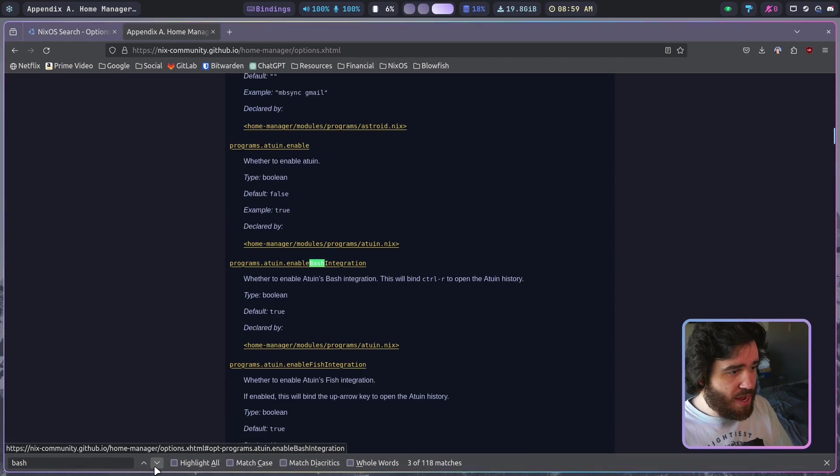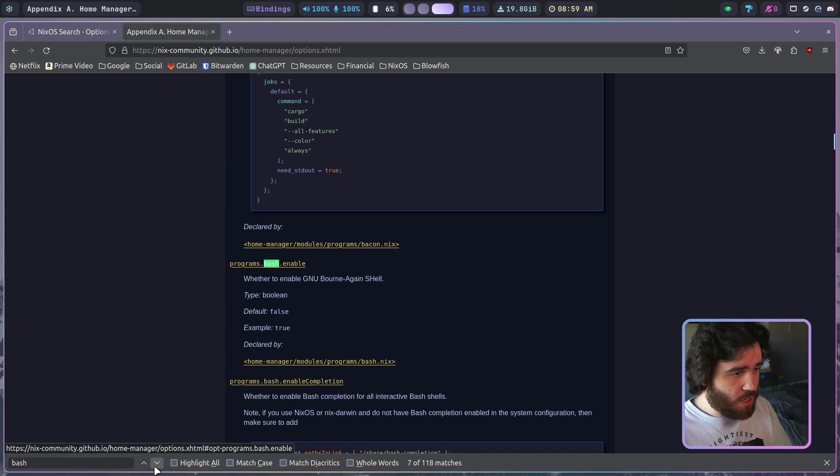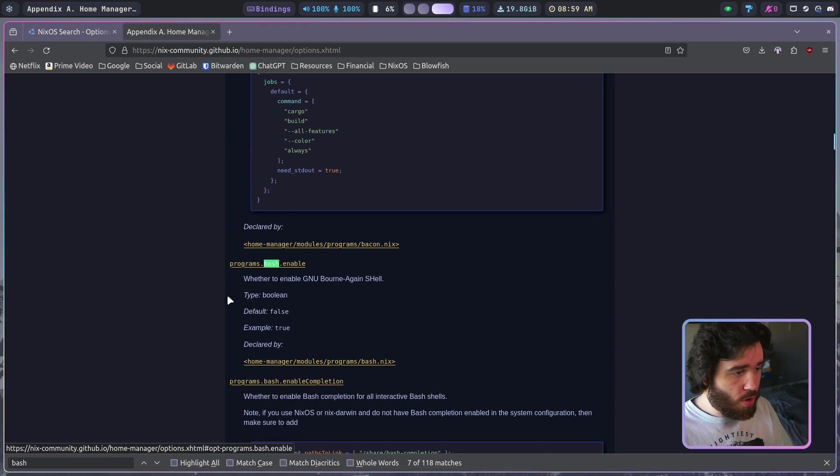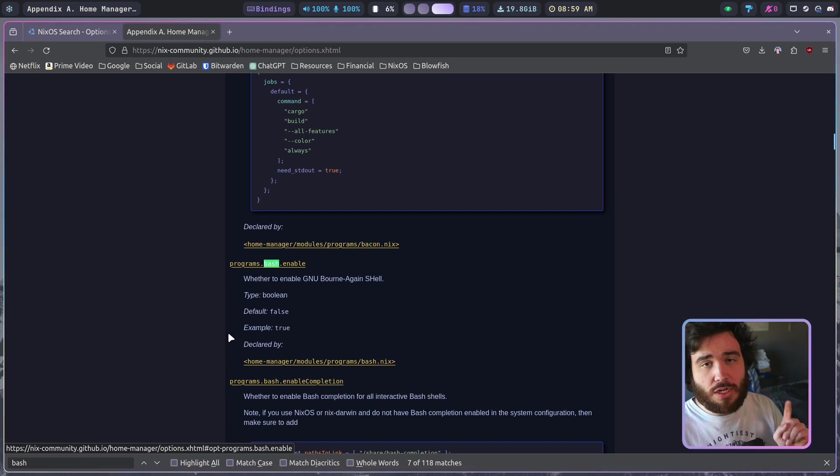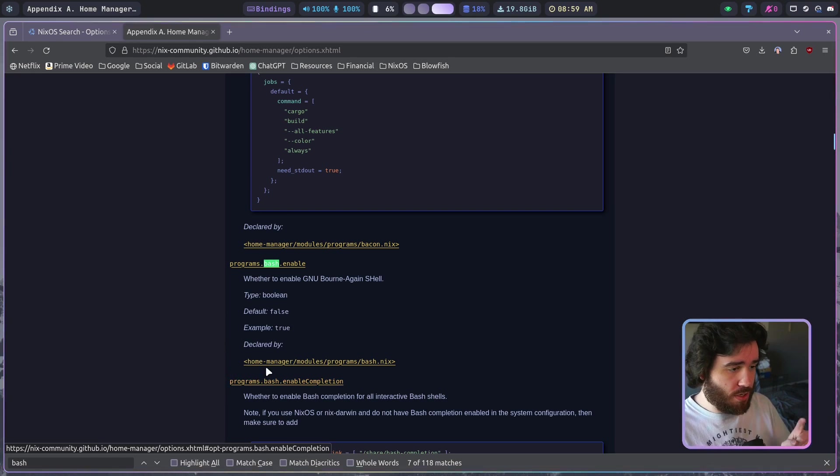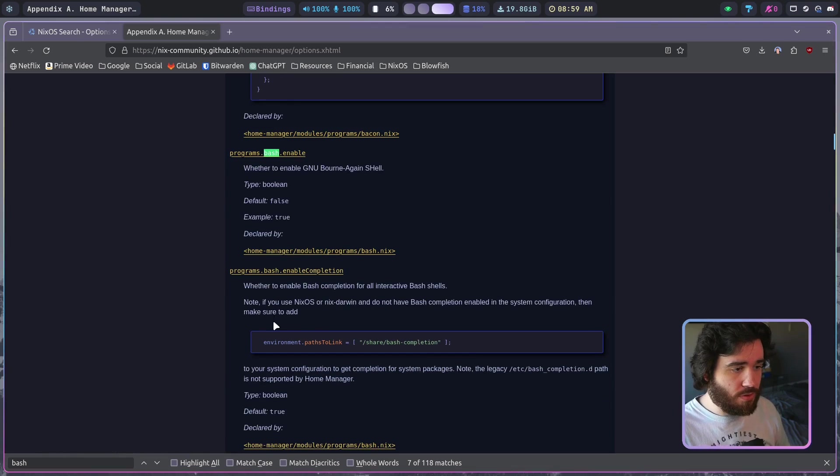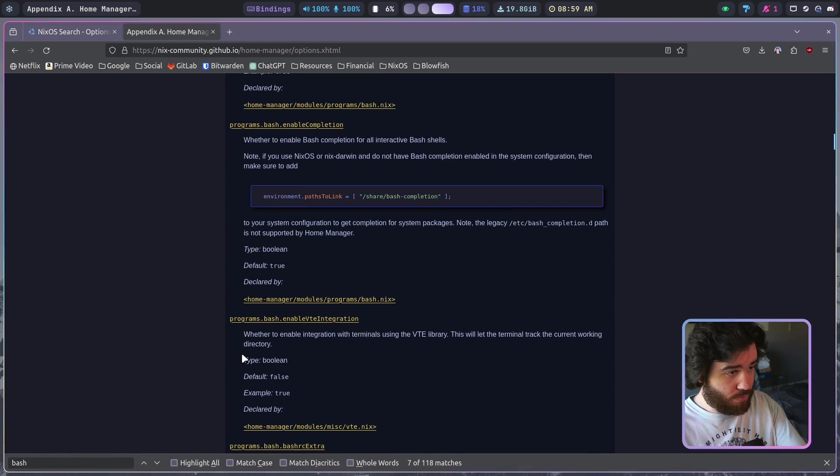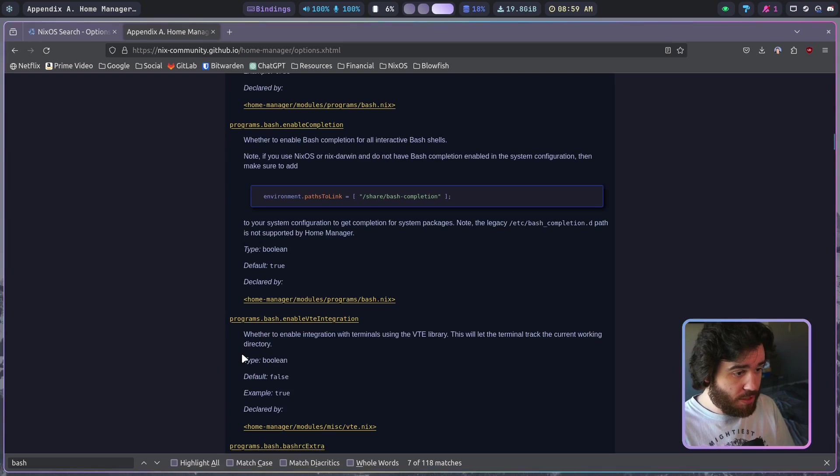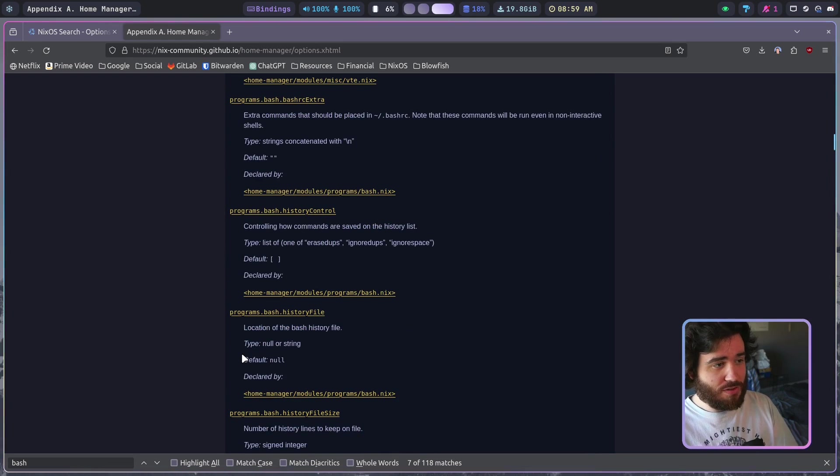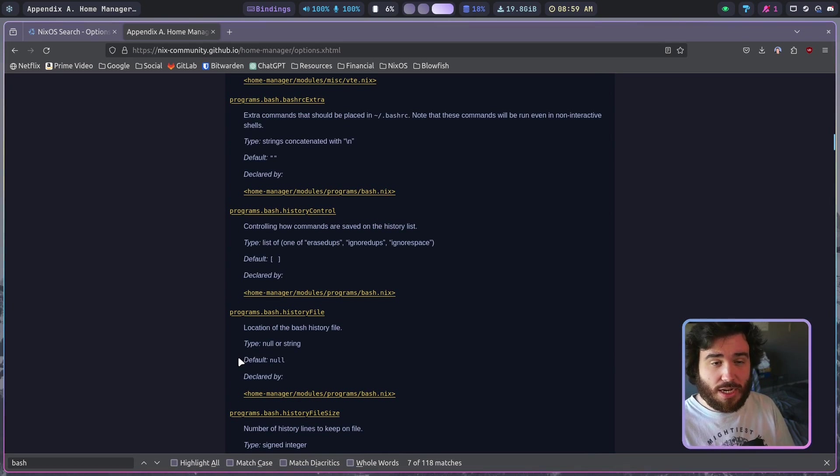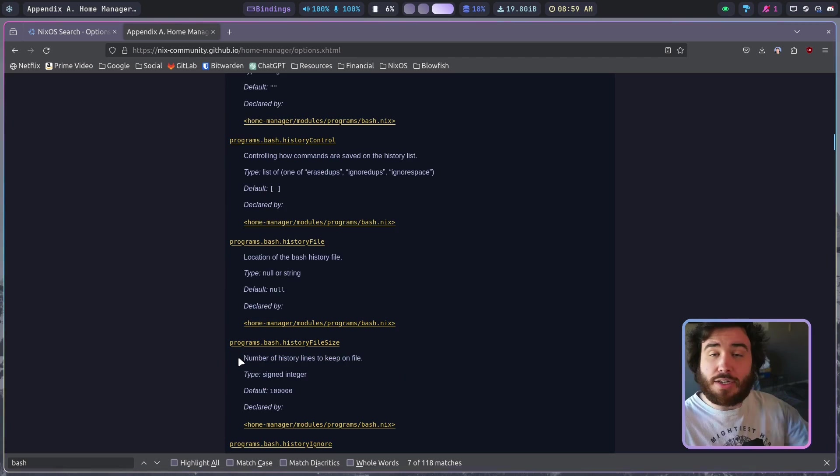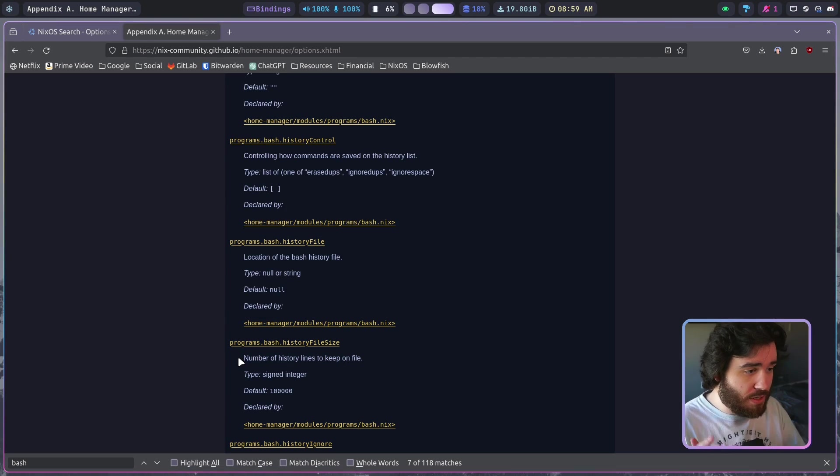So let me keep going, it's going to go alphabetically. Boom, programs.bash.enable. So inside of home manager I can configure bash here, enable bash. I can go back through enable completion, I've got a whole bunch of options. I can add extra bashrc, I can do a whole bunch of stuff here. This just shows me all the different options I have.